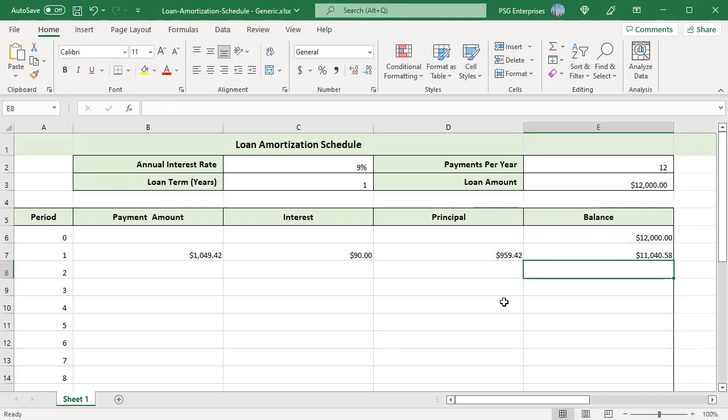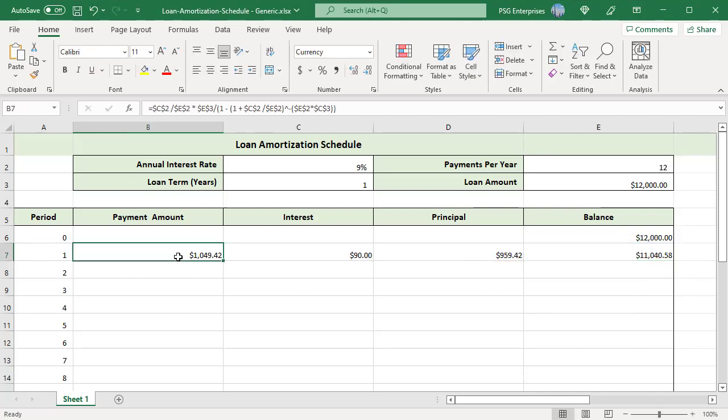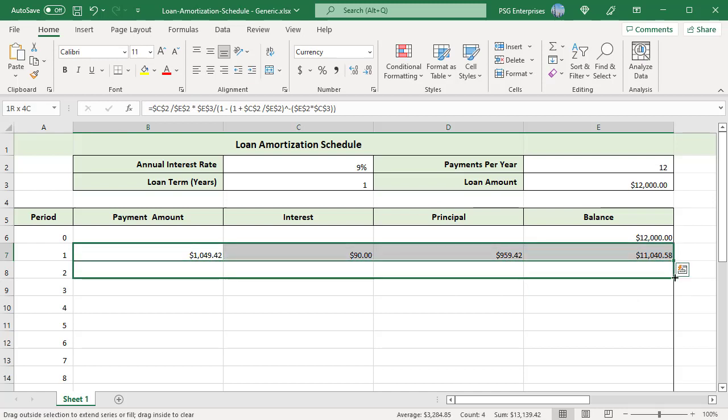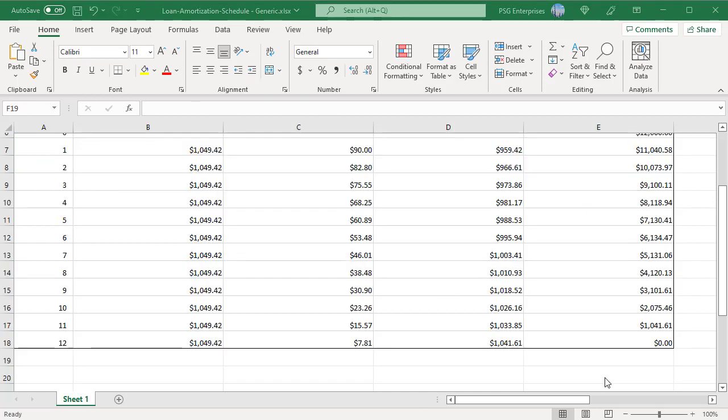We have all the values for the first period. Copy the formulas down. Payment amount stays constant for all the periods. The balance is 0 for the last period. The principal increases and the interest and balance decreases with each payment.